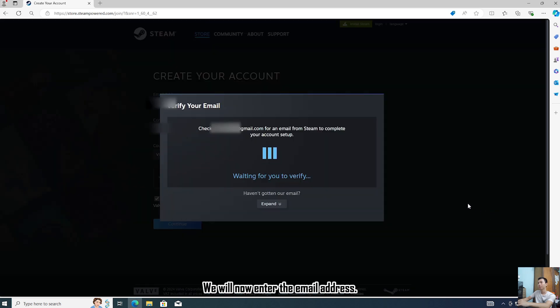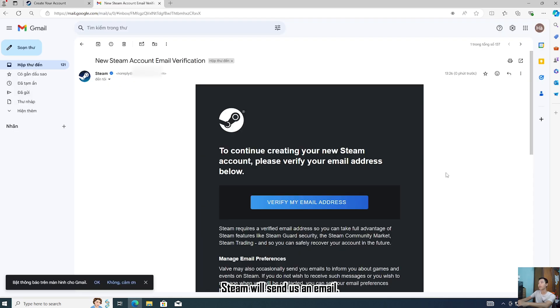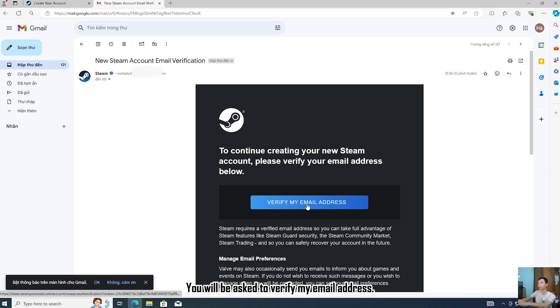We will now enter the email address to confirm that the email address is ours. Then we create a Steam account. Steam will send us an email asking you to verify your email address.